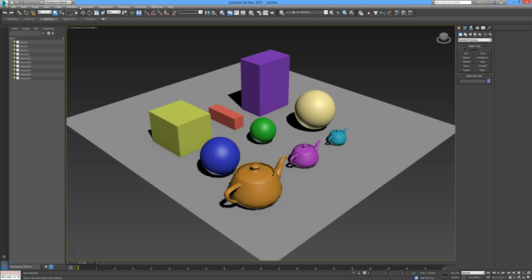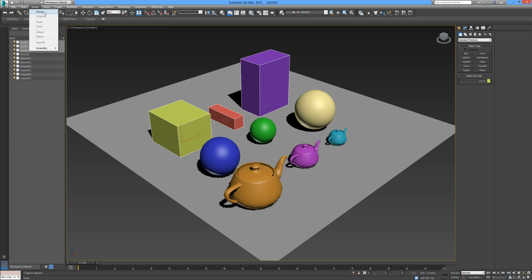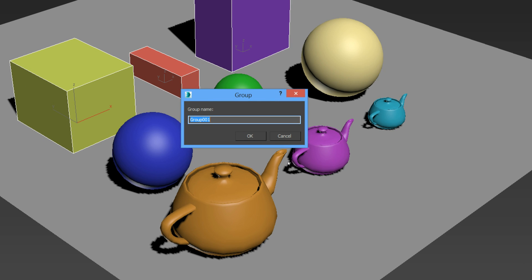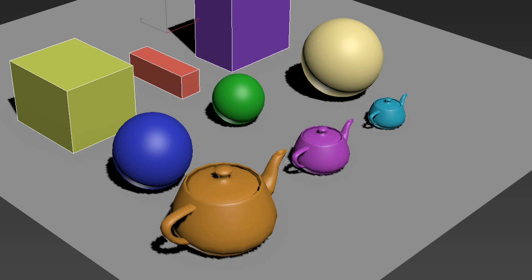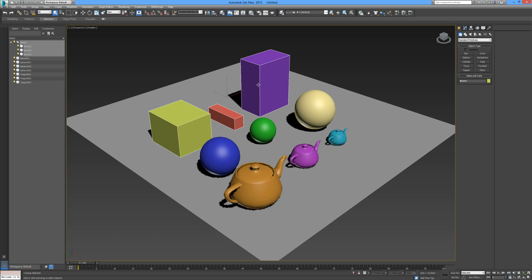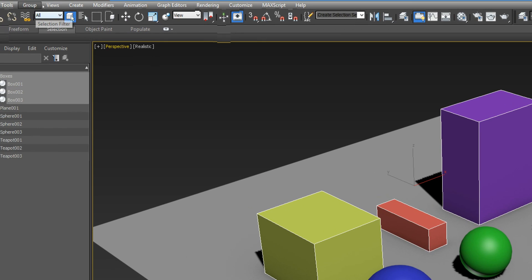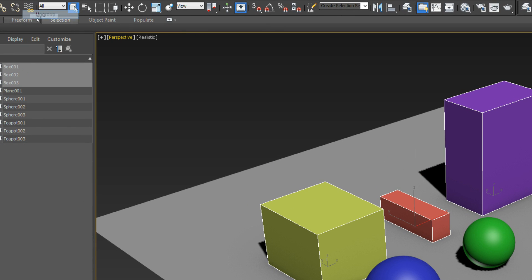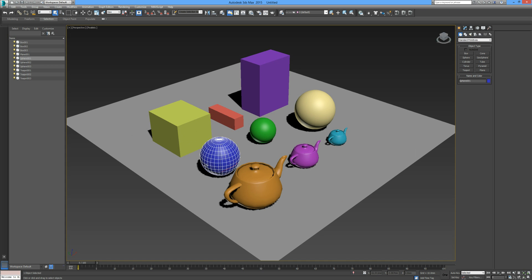I'm just going to give a quick refresh on grouping. I'm going to select these three boxes by holding down Control and clicking on each box. Then I go to Group in the menu bar and select Group, and give them the name 'boxes'. Now if you select any of the boxes they're all selected together as one. If you wanted to ungroup, simply go back up to the menu, click on Group and Ungroup, and they can be selected again as individual objects.